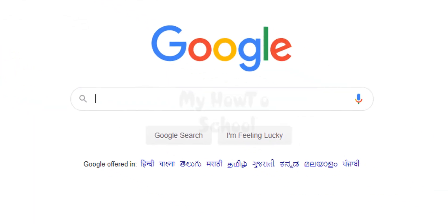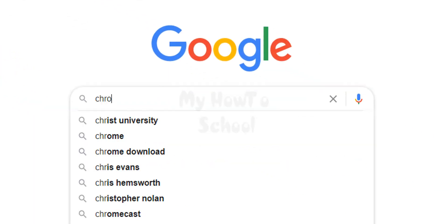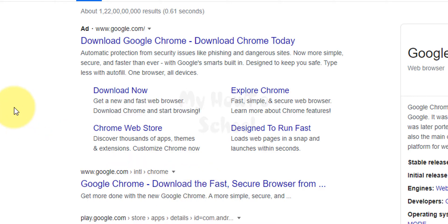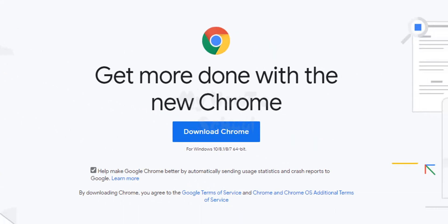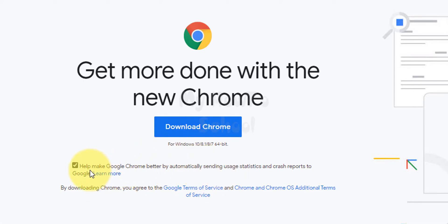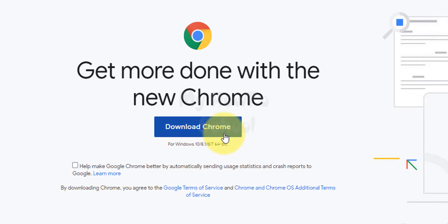In Google we will search for Chrome, and the first link will be from Google about Chrome. We're gonna open it up and here we can see the option to download Chrome for Windows 10. I'm gonna uncheck this box saying that I don't want to send any data, and after that click on this download Chrome button.